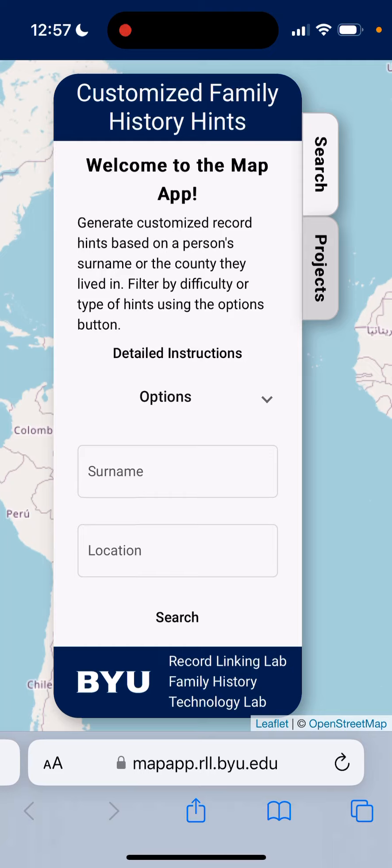Hi everyone! Welcome to a very quick tutorial on how to turn one of the BYU Record Linking Lab's web apps into an app on your home screen. This tutorial is most friendly to iPhones, but should be pretty transferable to Androids or Samsungs.